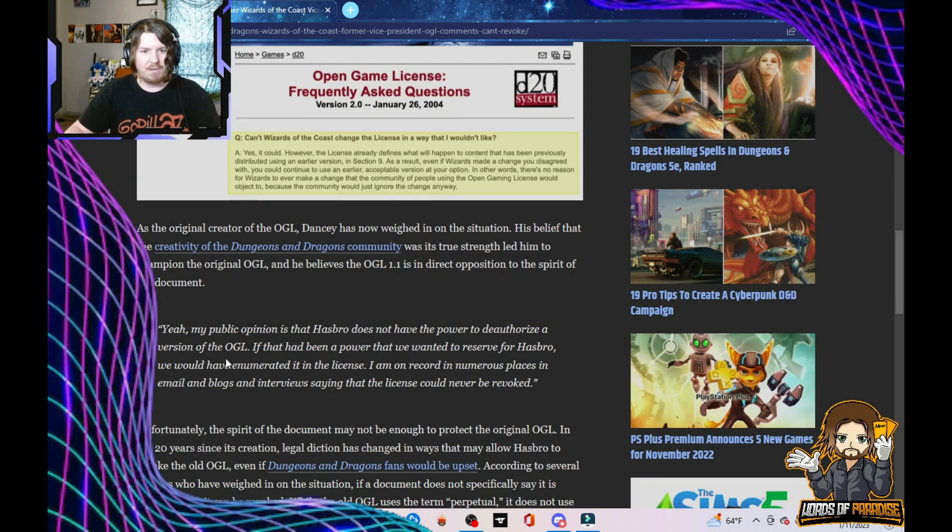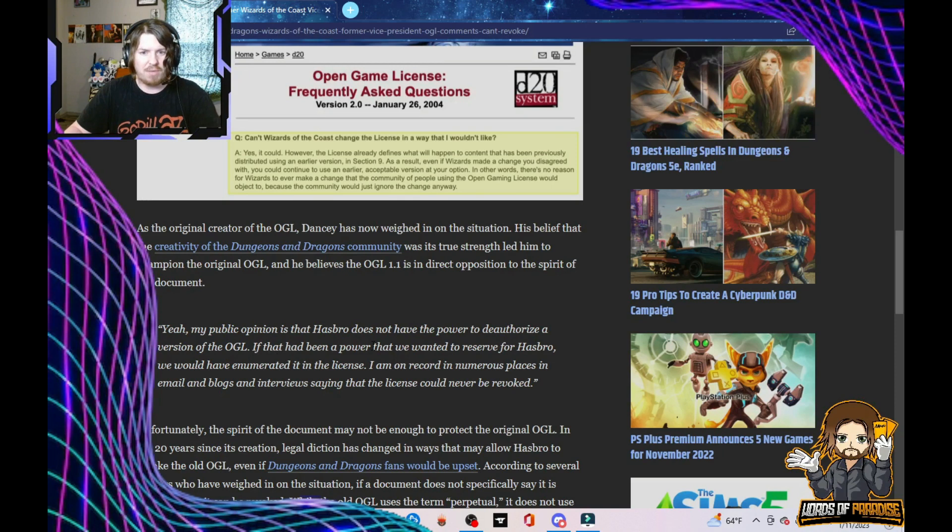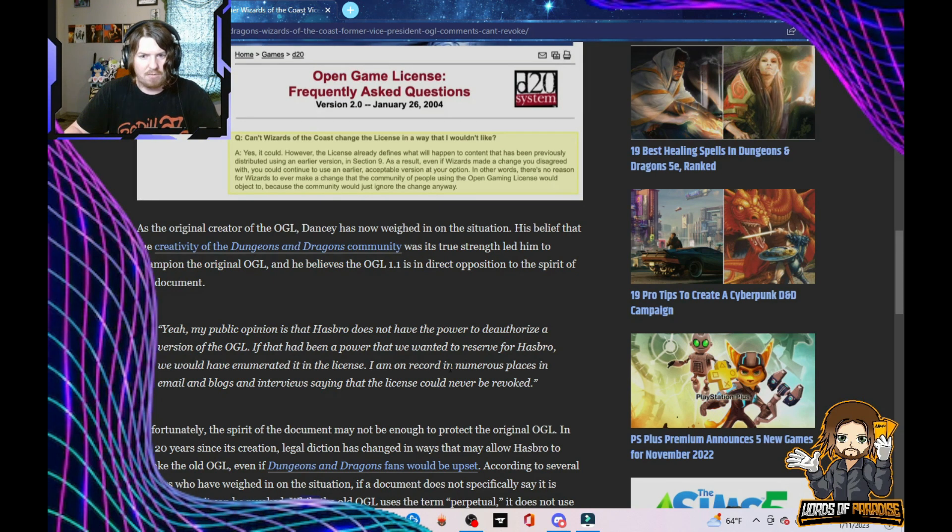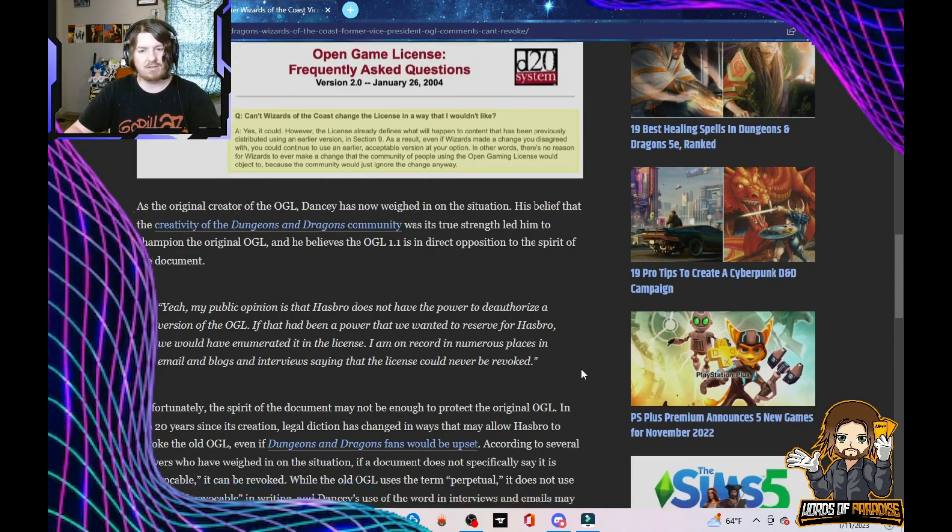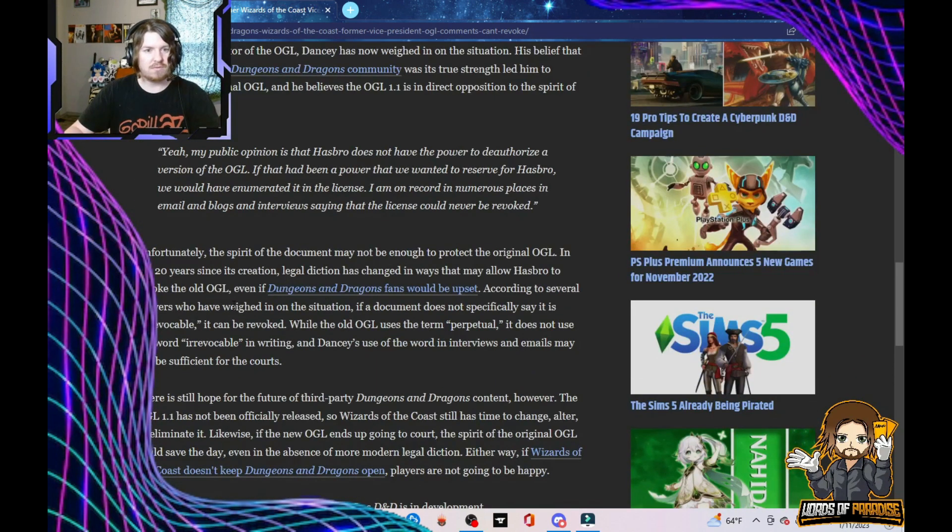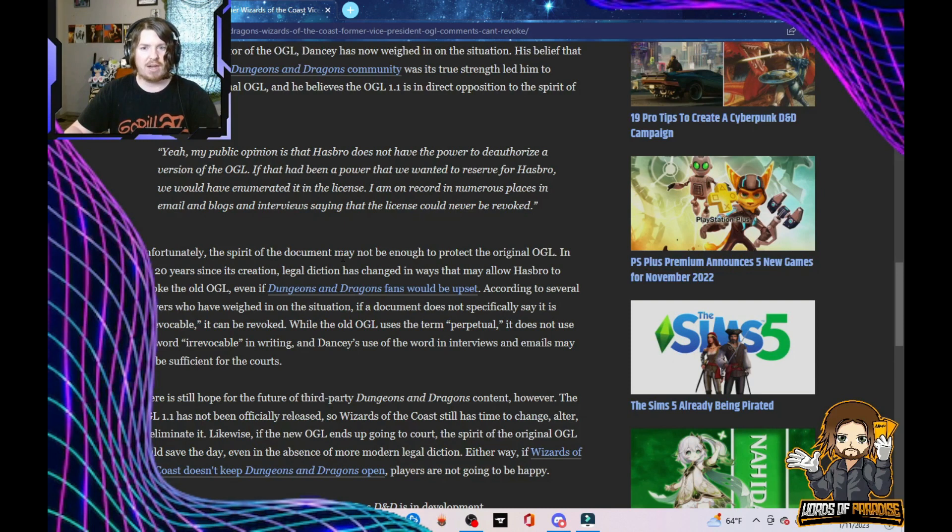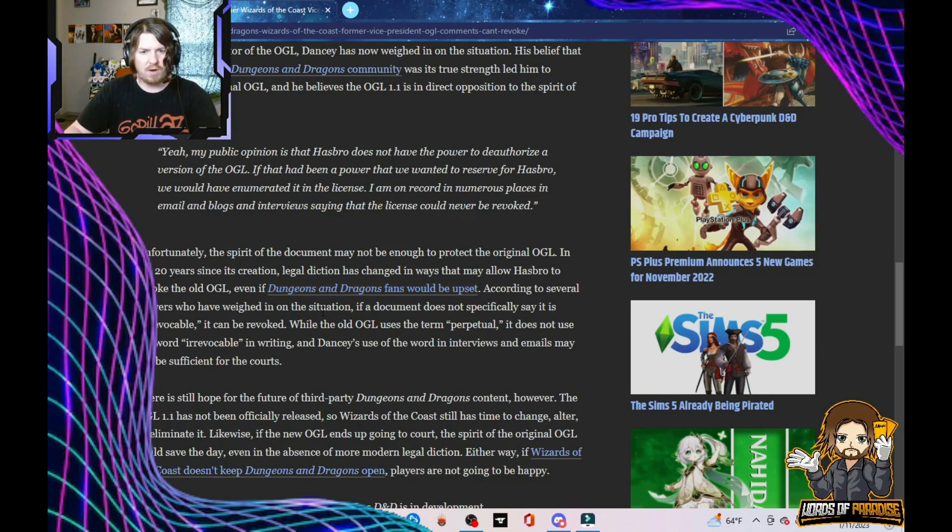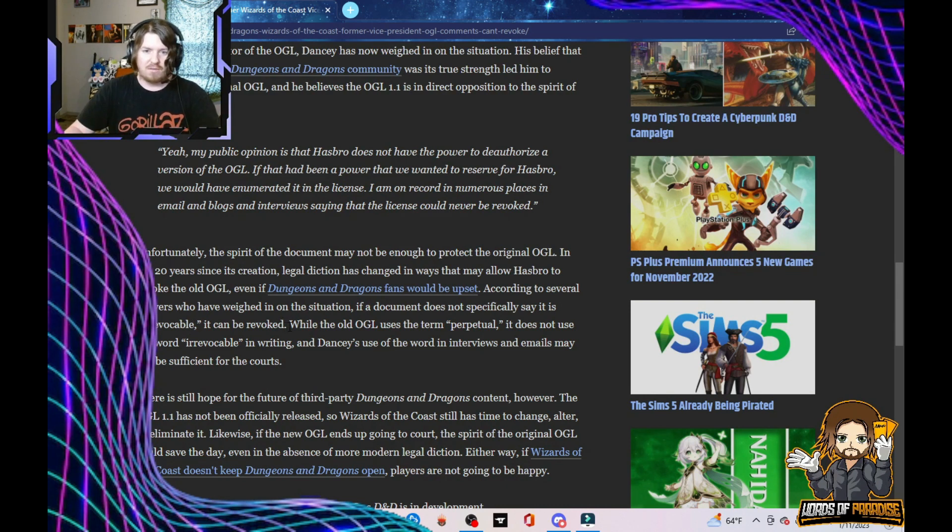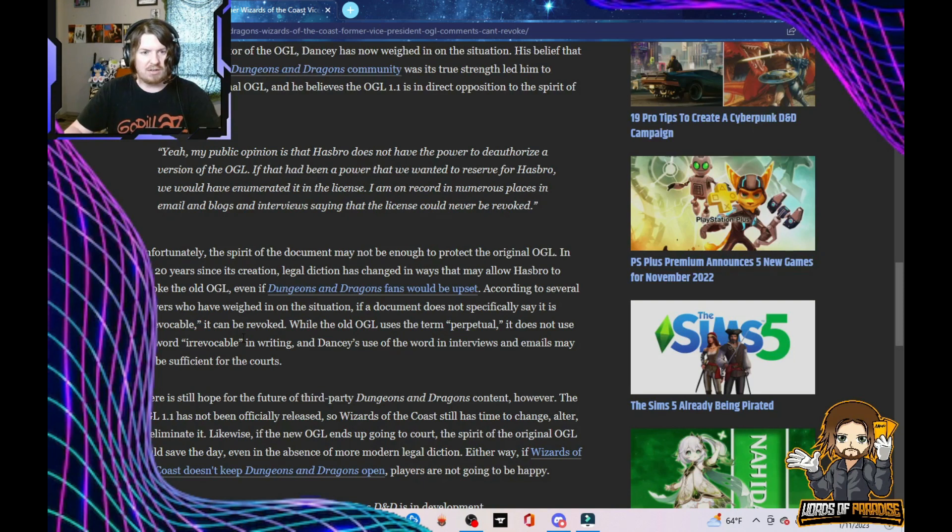My public opinion is that Hasbro does not have the power to deauthorize a version of the OGL. If it had been a power that we wanted to reserve for Hasbro, we would have enumerated in that license. I'm on record in numerous places saying that the license could never be revoked. Unfortunately, the spirit of that document may not be enough to protect the original OGL. According to several lawyers, if a document does not specifically say it's irrevocable, it can be revoked. While the old OGL uses the term perpetual, it does not use the word irrevocable in writing.